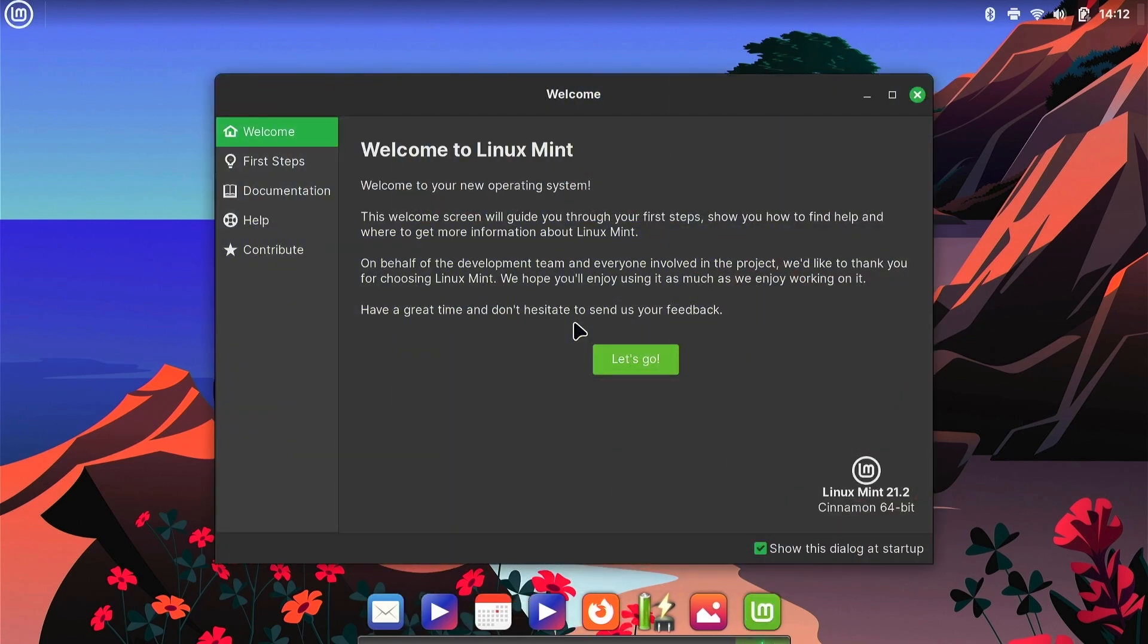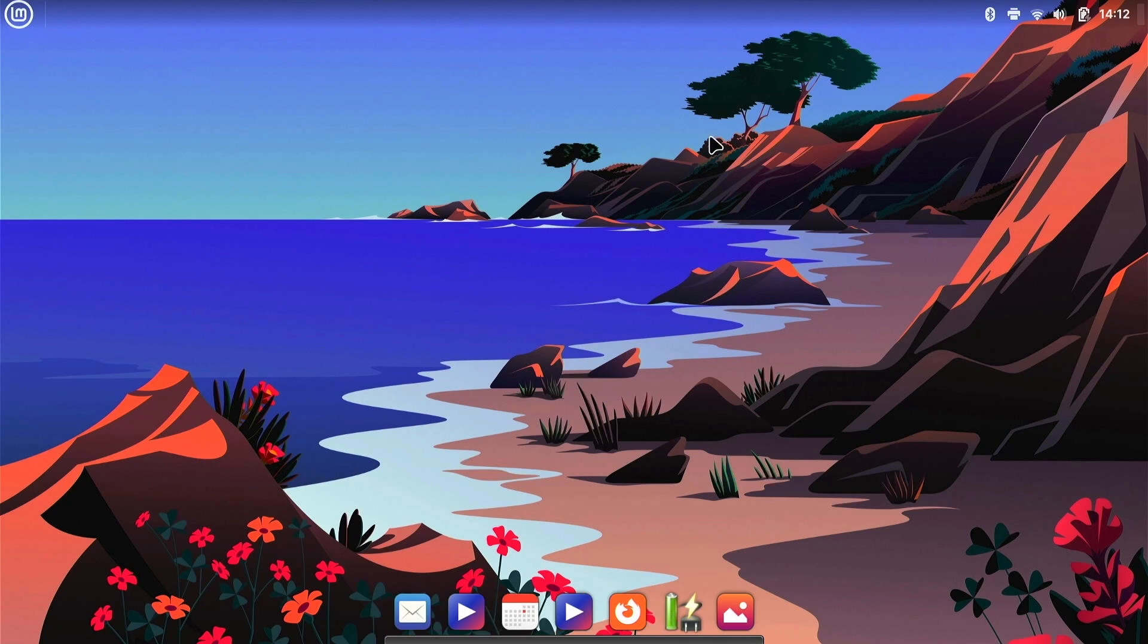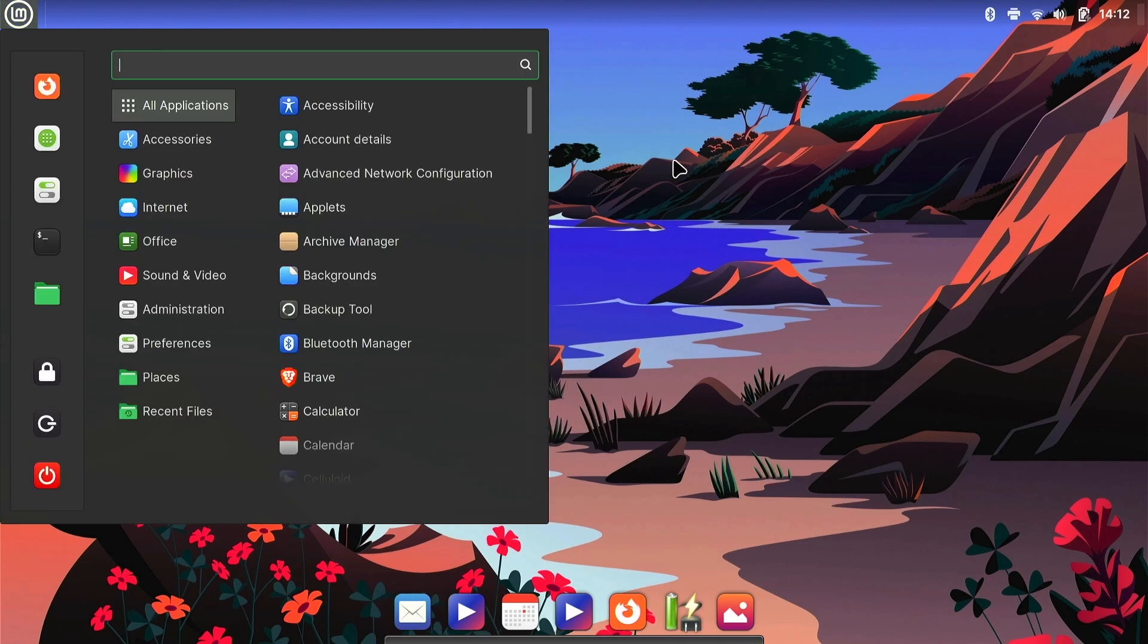Okay, and we're back from the reboot. Close this welcome screen. Alright, so another tip for Linux Mint.